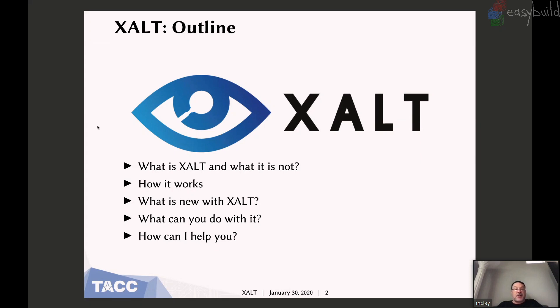I really like this logo in that the eye is also, if you look carefully, a magnifying glass. So big brother is watching. Exalt has been around a while, and some of you have heard this talk before. It's always getting better, so I'm going to try and talk a little about that.